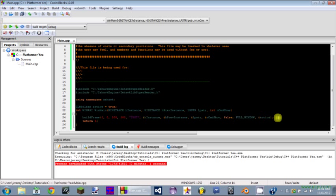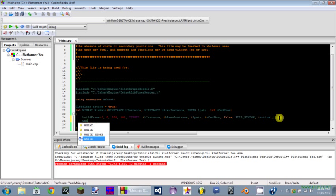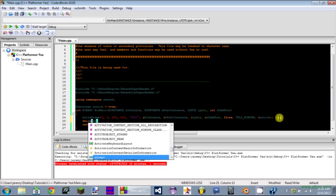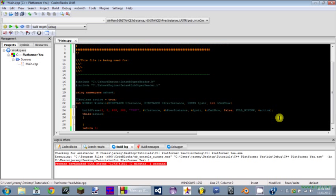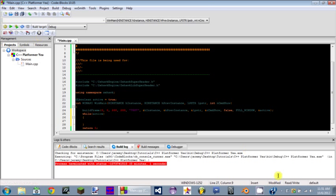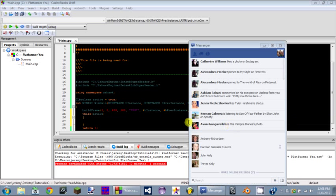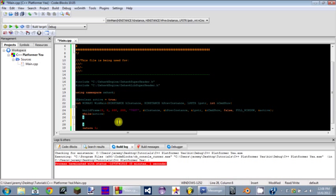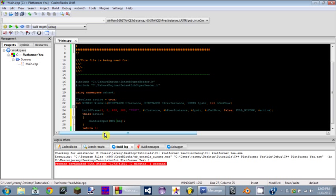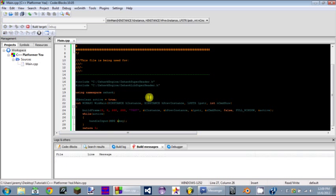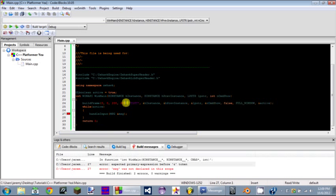Now if you did everything correctly, you should see a window flash up onto your screen real fast and then exit out. That's good. What we're going to do is say 'while active'. We're not done yet because if we just run it, you'll never be able to close it. So what you have to do is handle input.